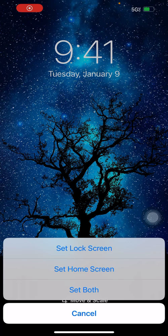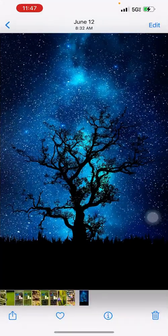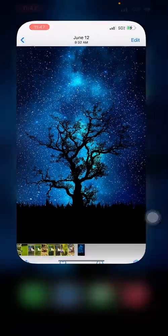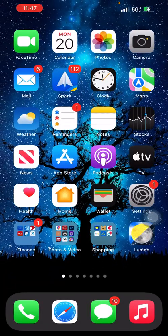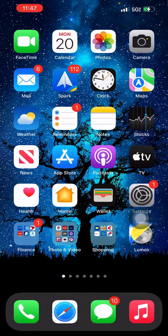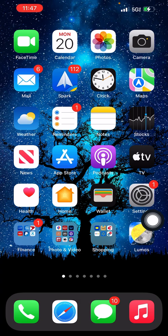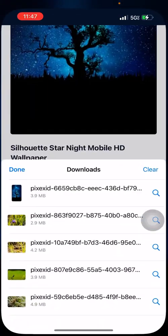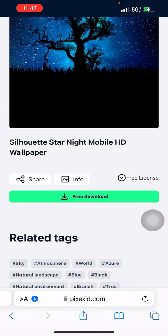You can use two wallpapers if you want. I like to set both, for example. And there it is on my lock screen and my home screen.